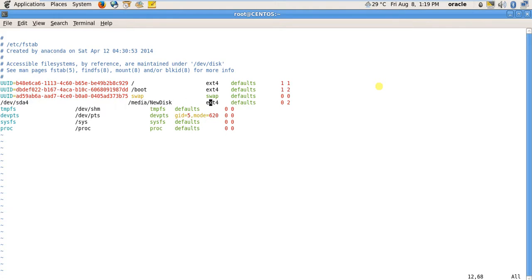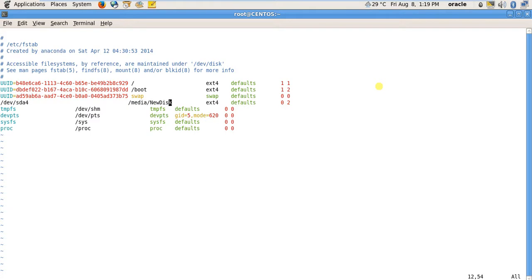This is the file system ext4, and this is defaults 0 2. I cannot explain right now what defaults and 0 2 mean, but /dev/sda4, mount point, and ext4 are the key parts. I will just comment this line.